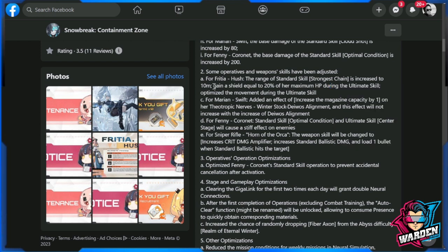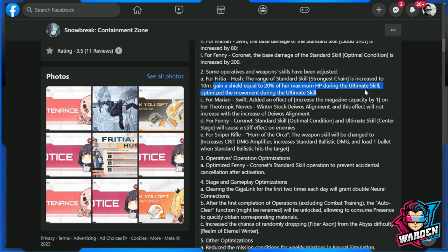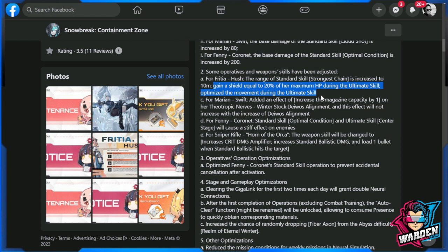This is what everybody has been waiting for, and it is now going to be official tomorrow. Optimize the movement during the ultimate skill. Aside from the shield, she will be moving during the ultimate skill. So we'll have to check it out tomorrow whether it's going to be significant. Definitely the shield will be a big help.